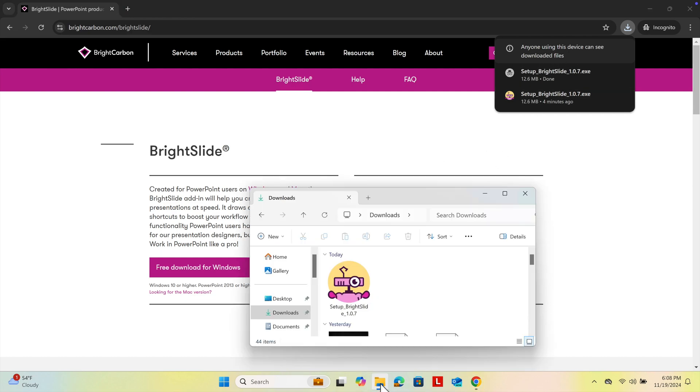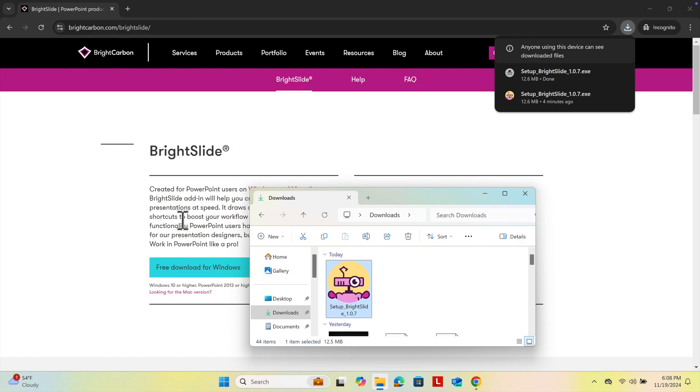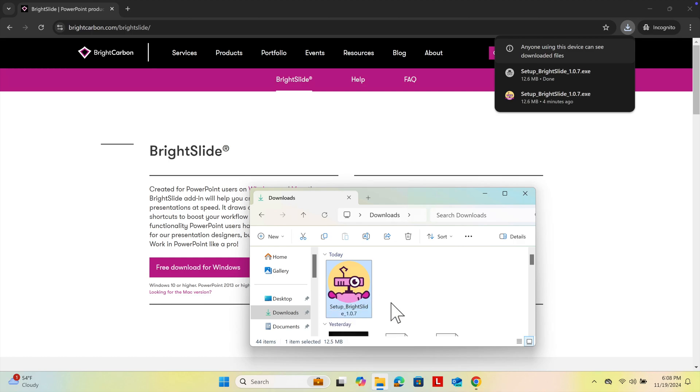Now let's open the Downloads folder location. Here we will see the exe file for the installer. To install it, first we need to close all PowerPoint windows.